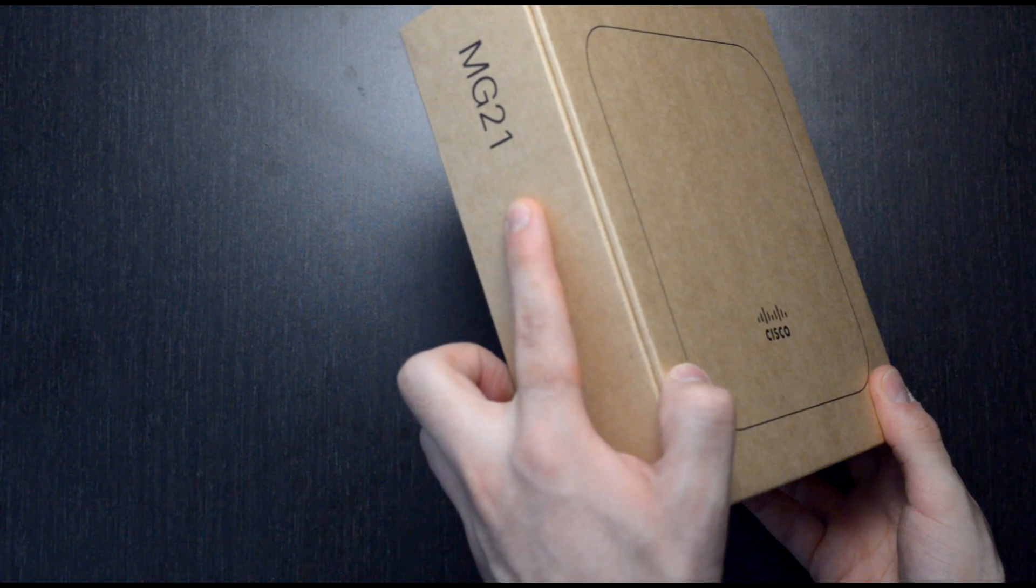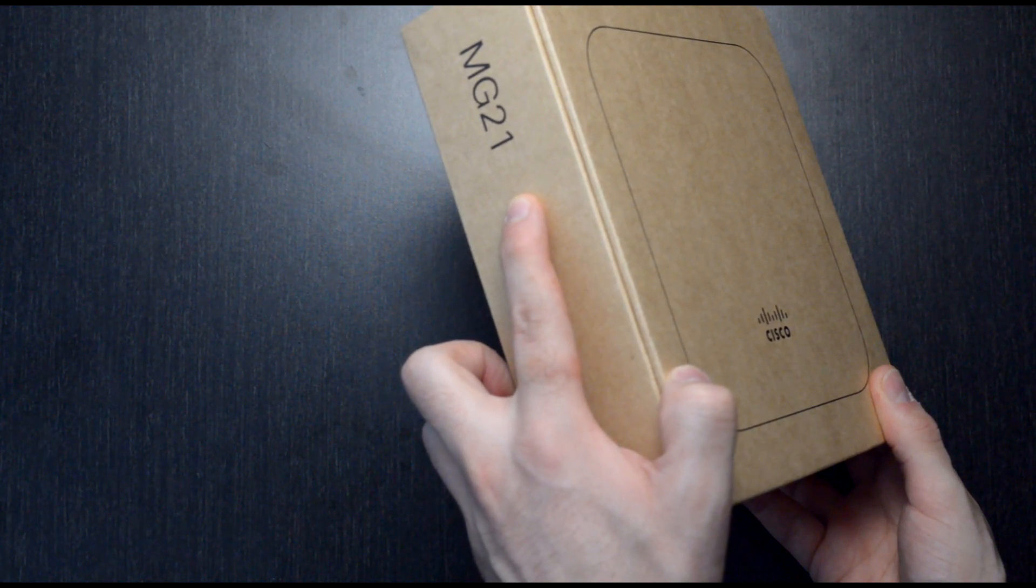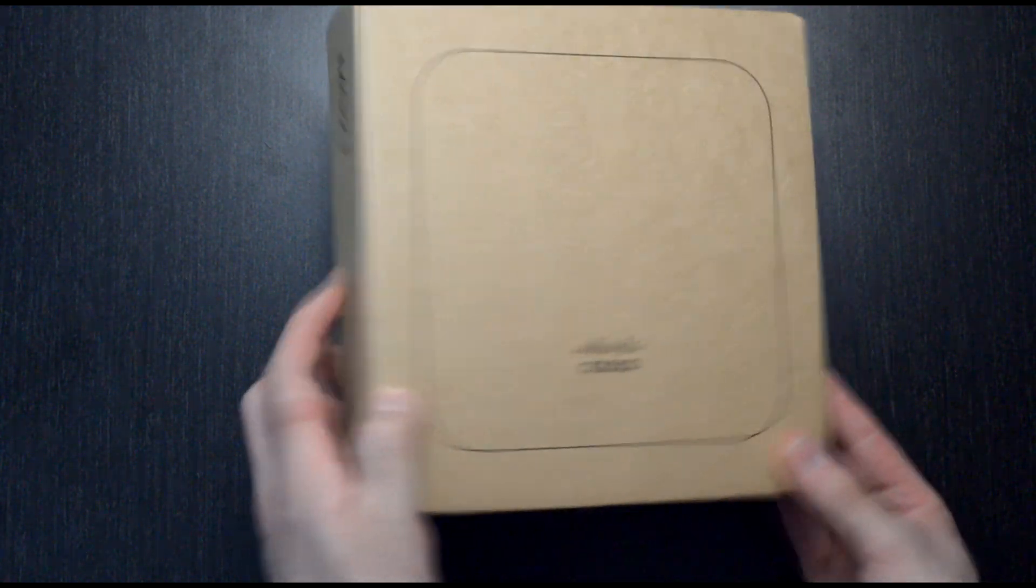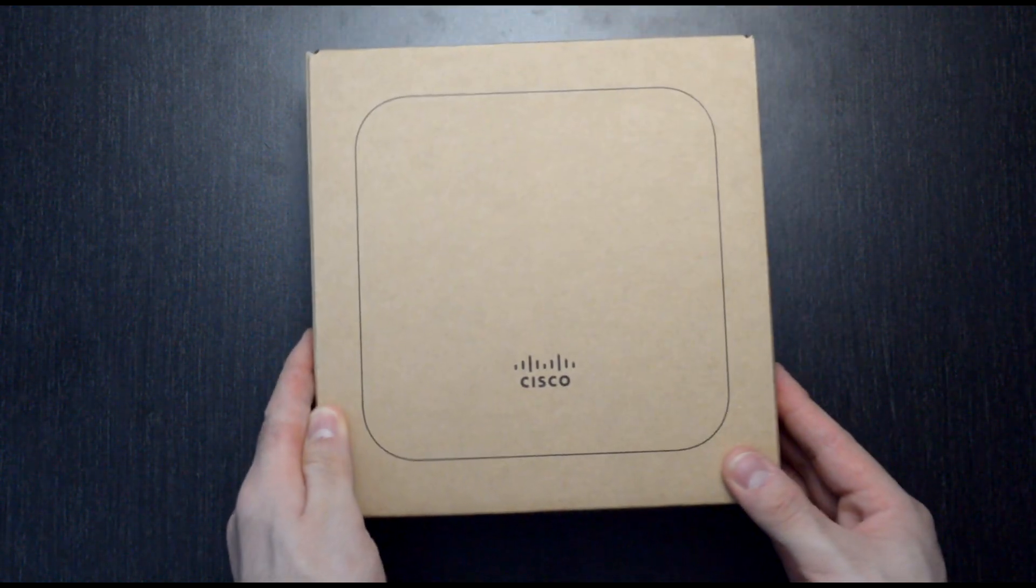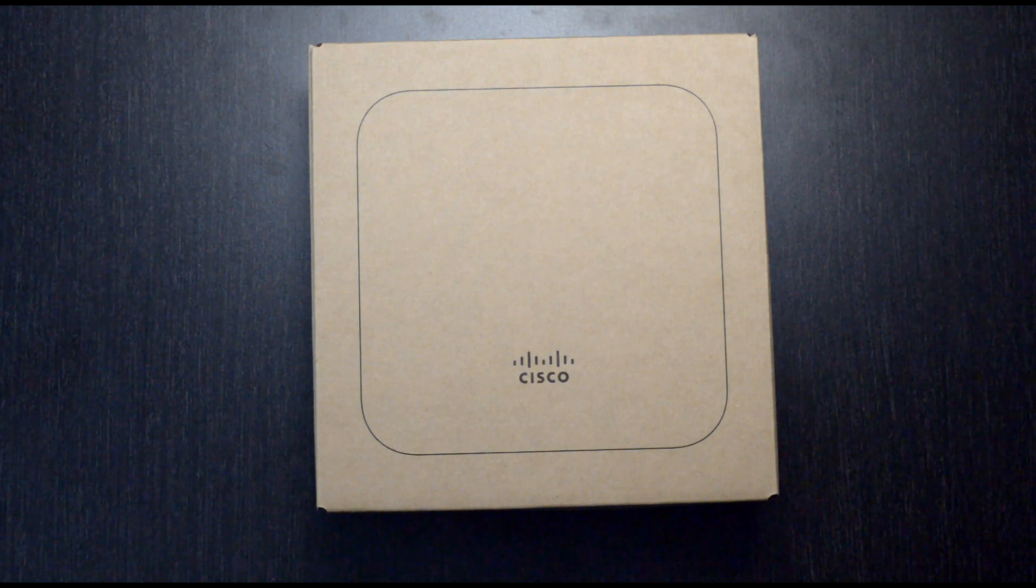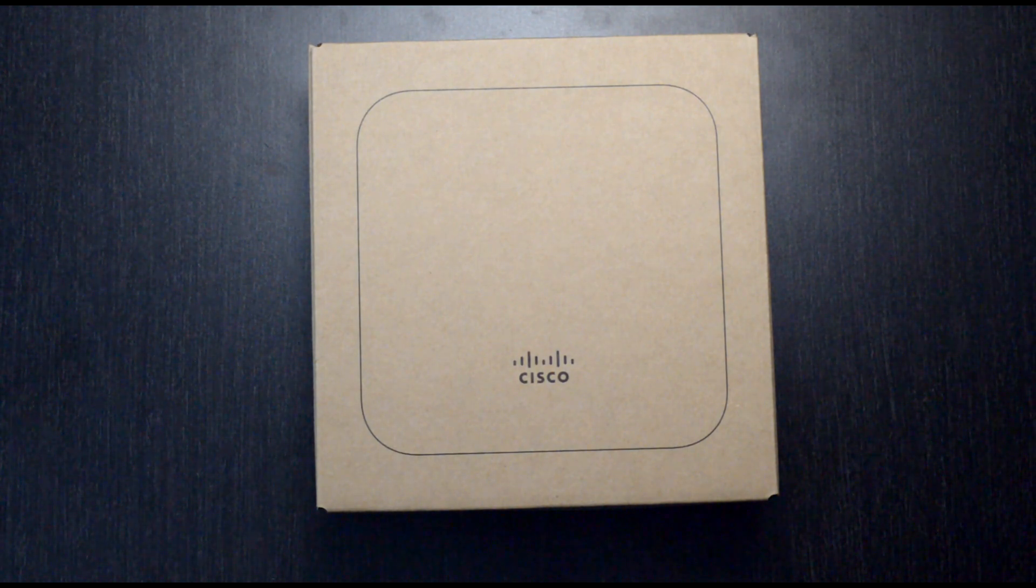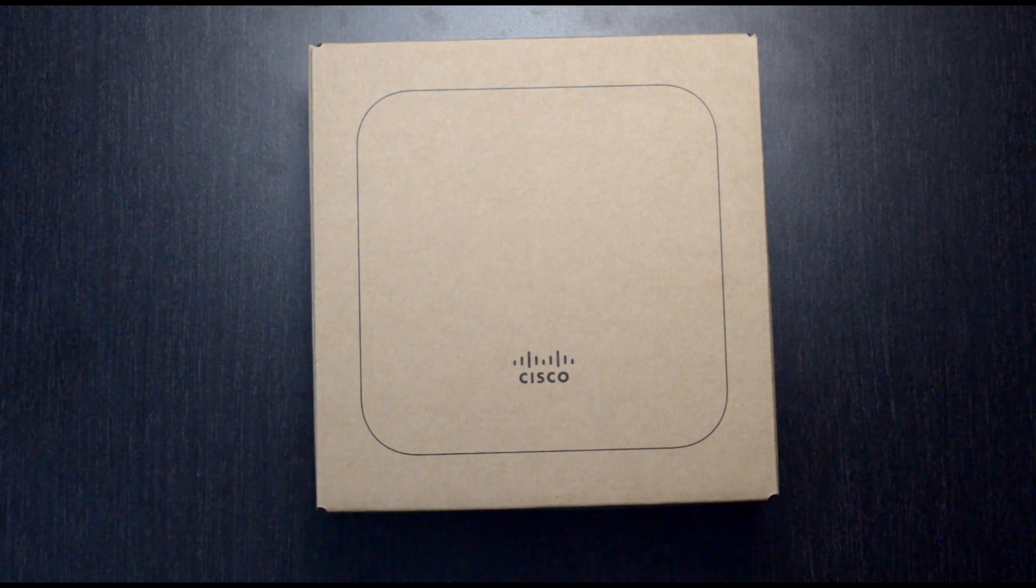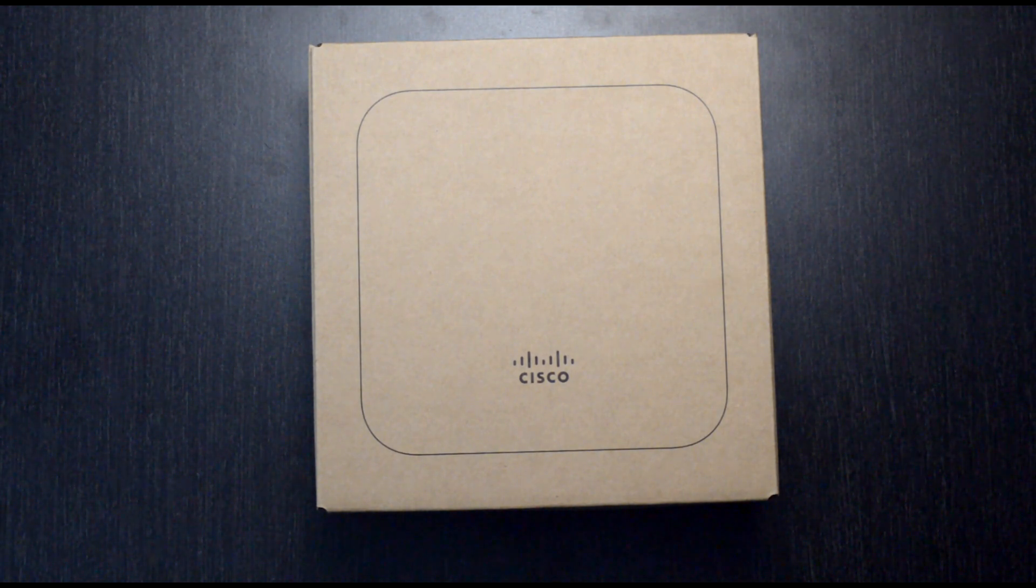The first is the MG21, which has the internal antenna, which is the one I have here. It also comes in a variant called the MG21E, which comes with external antennas in case you need that extra bit of signal boost.